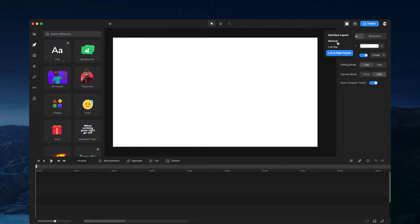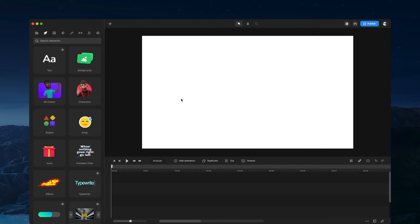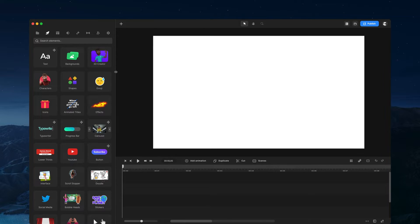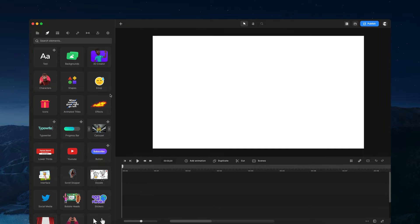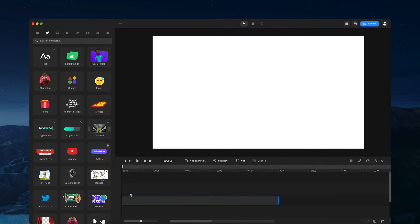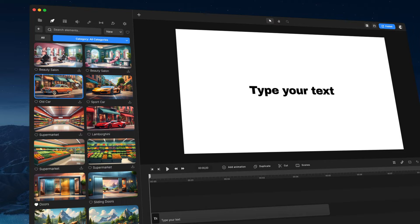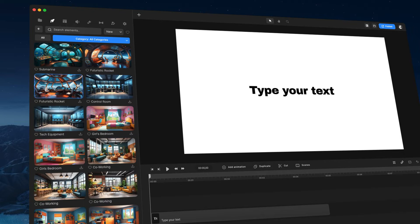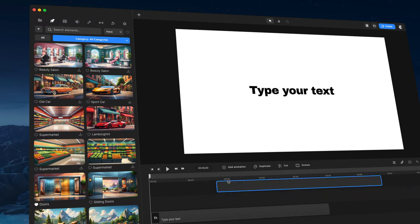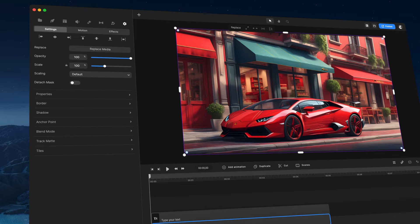I'm going to go with the minimal layout and make my timeline full height — this is great when you're dragging elements directly onto your canvas. Before you could only drag elements onto the canvas, but now you can place them anywhere you want on the timeline to save a lot of time. Let's go into the background and grab a nice one — I'll go with this Lamborghini one and just drag it over.